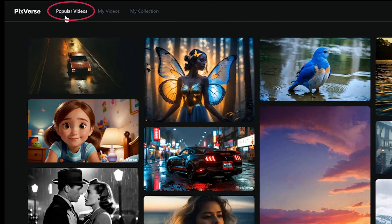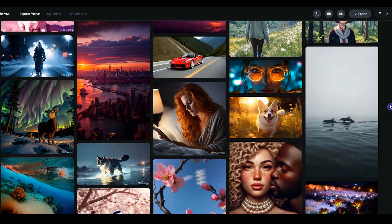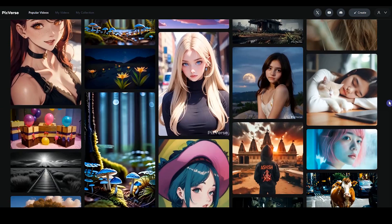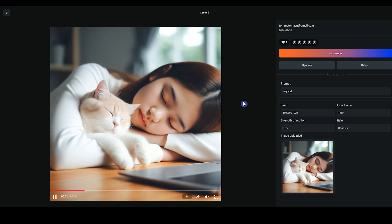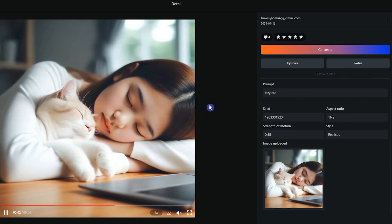In the Popular Video tab, you can see other user videos. You can click on any video and enter the details window.